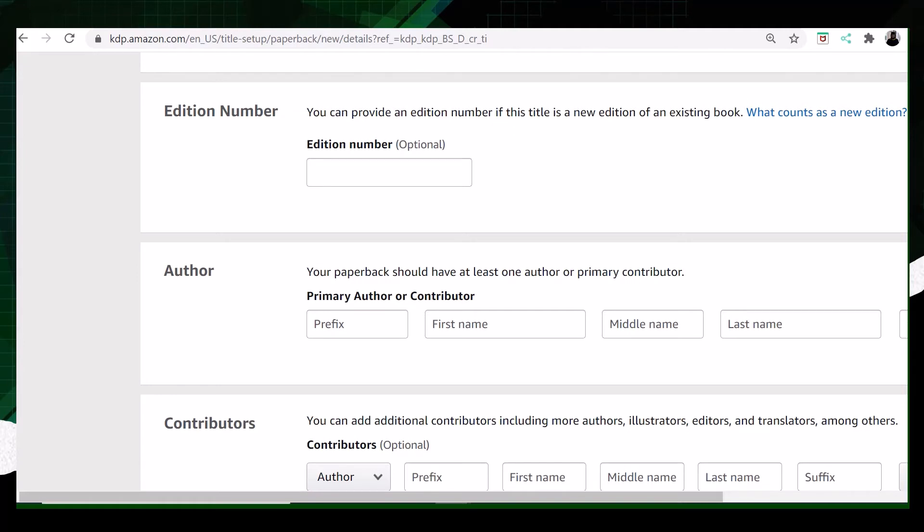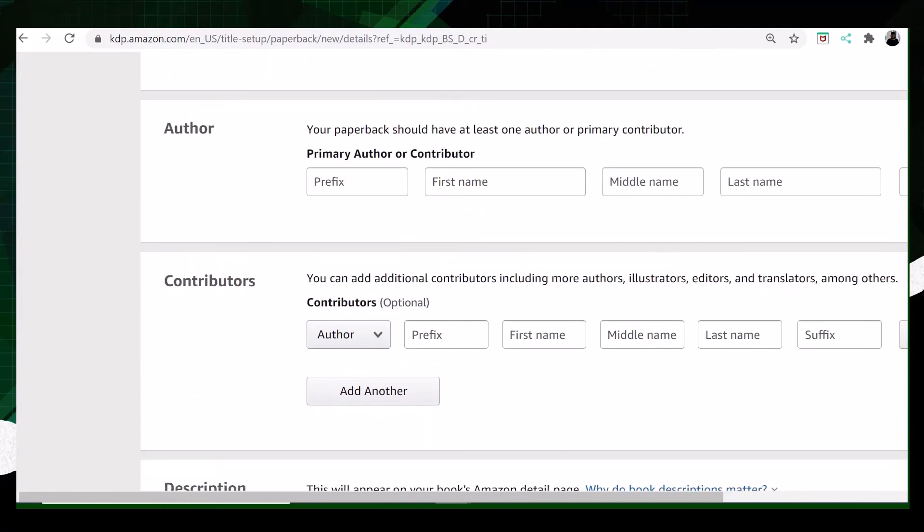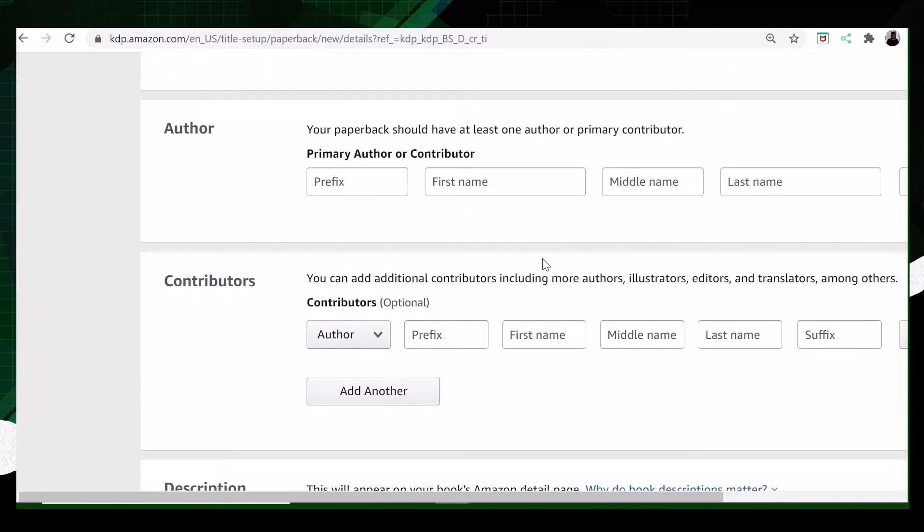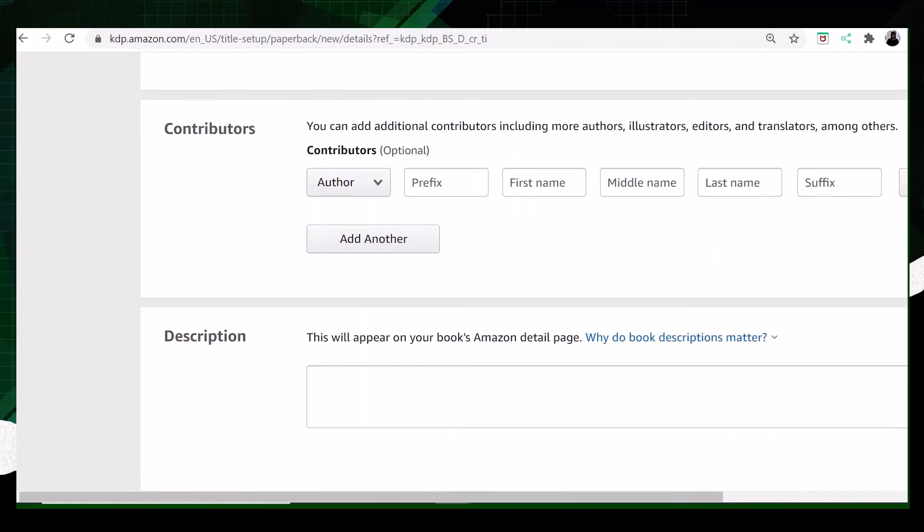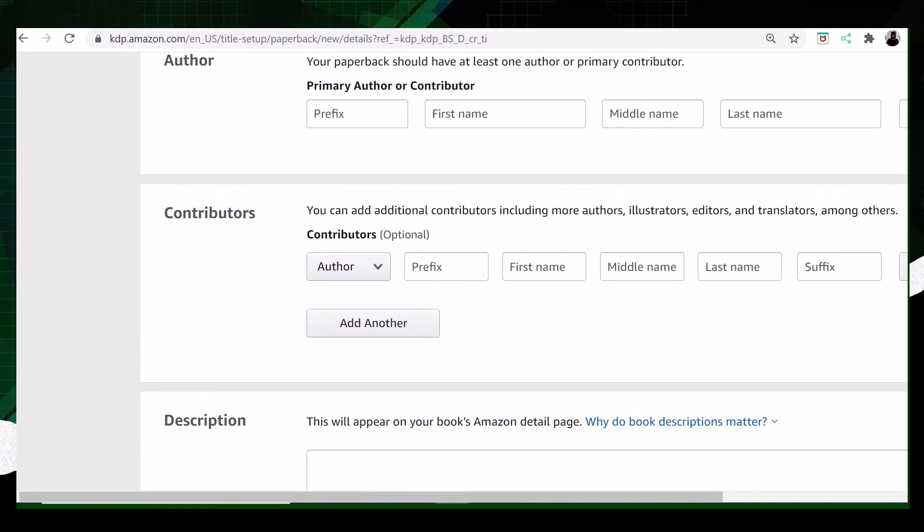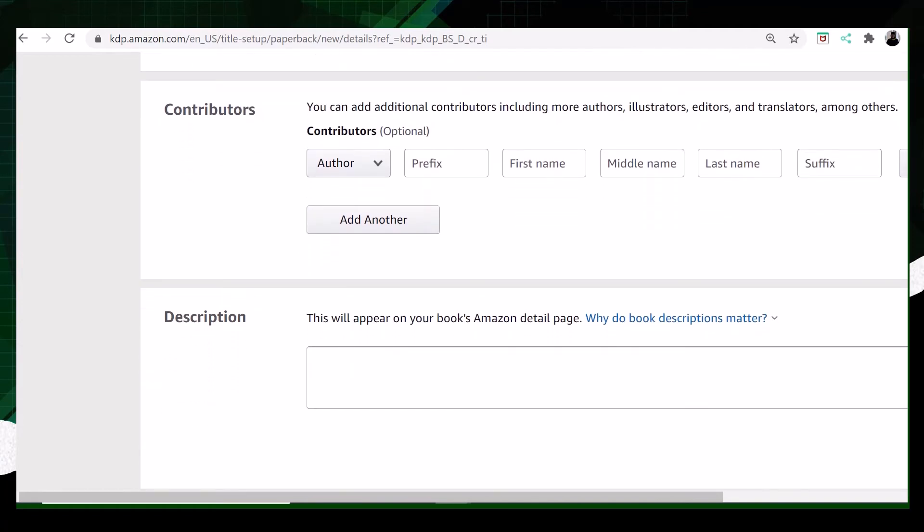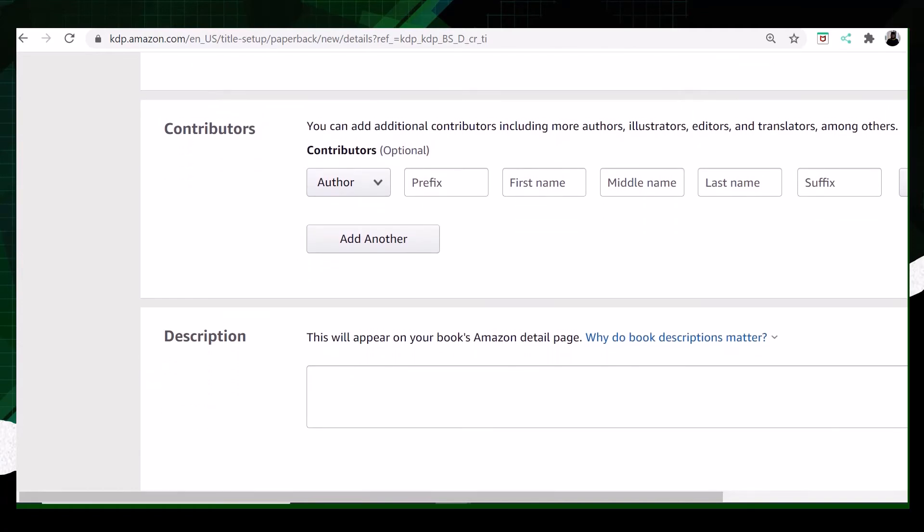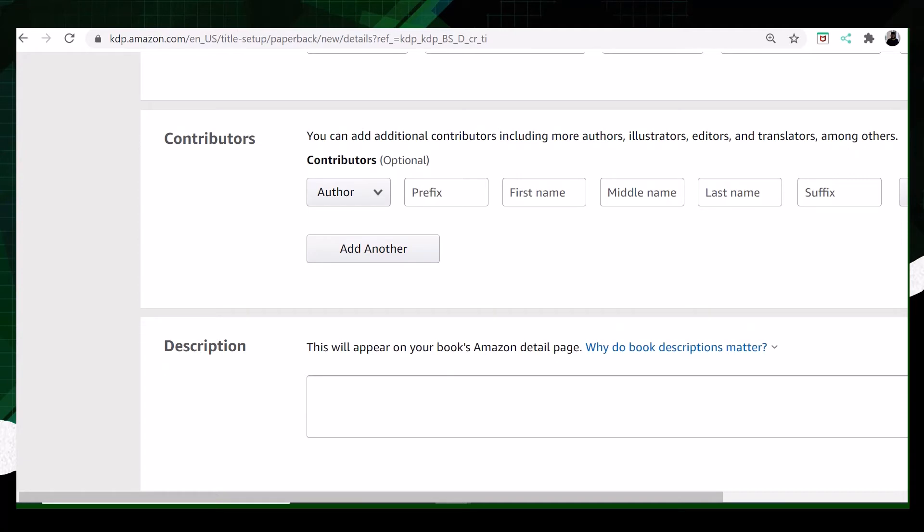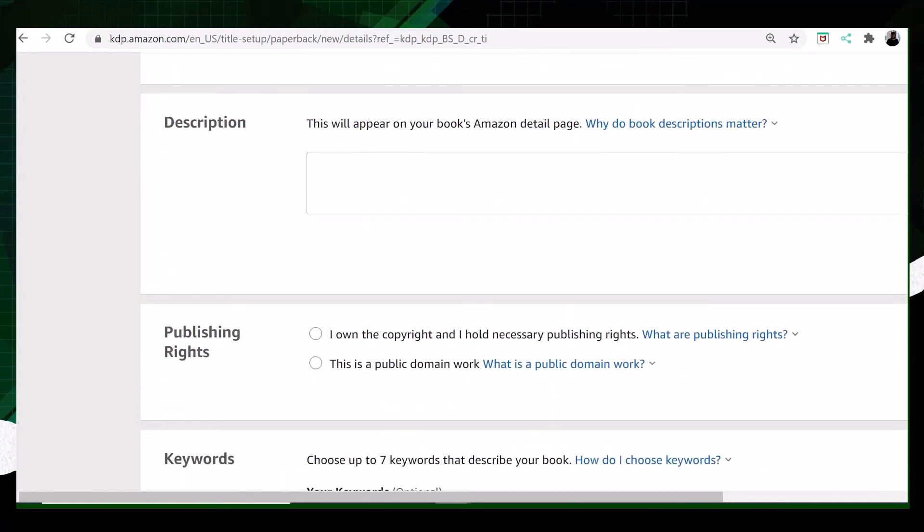The next part is contributors. Contributors are editors, illustrators, translators, and co-writers or co-authors. You can mention their names and add sections to mention each name separately, which is beautiful.